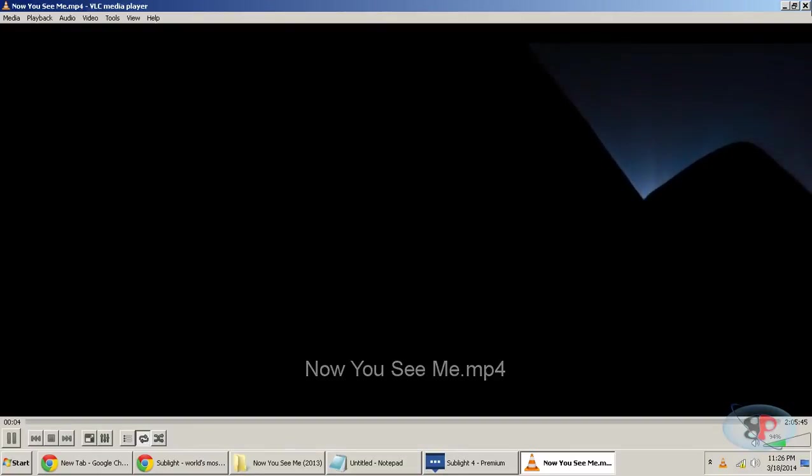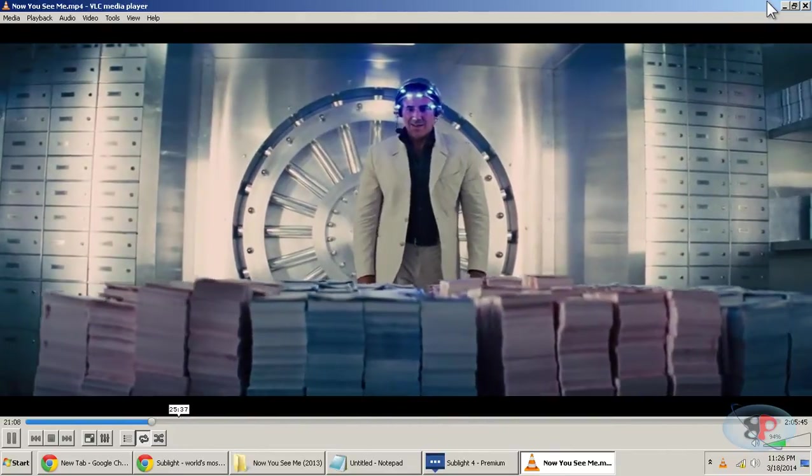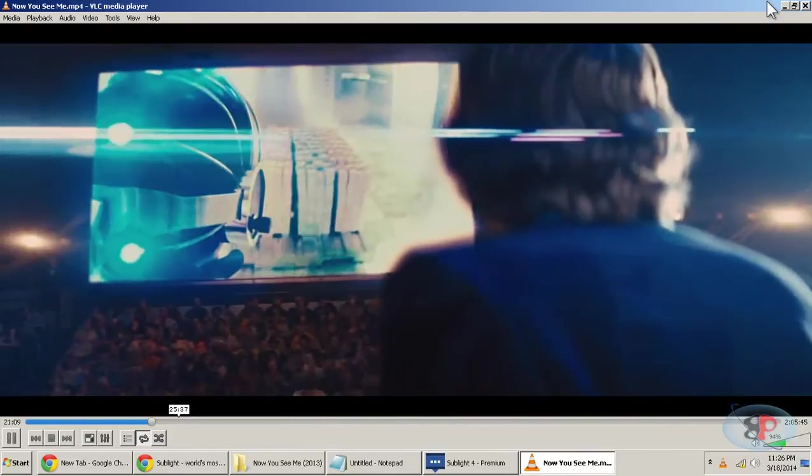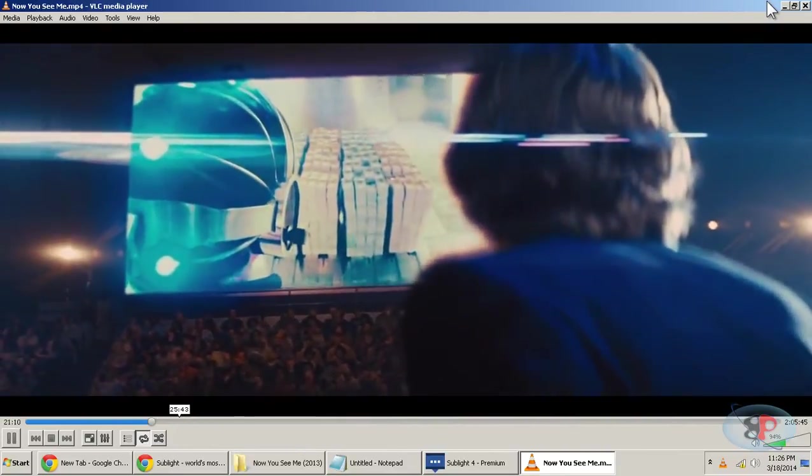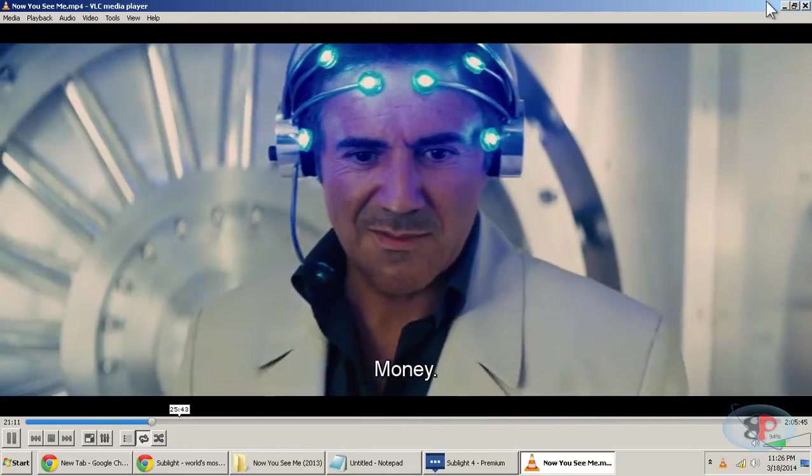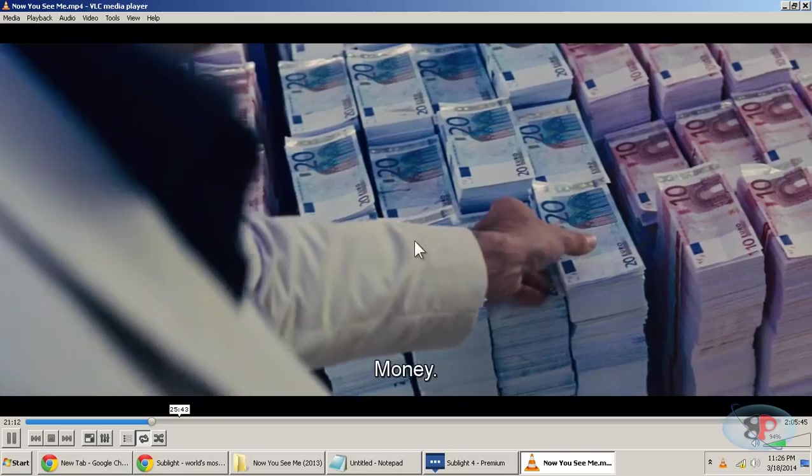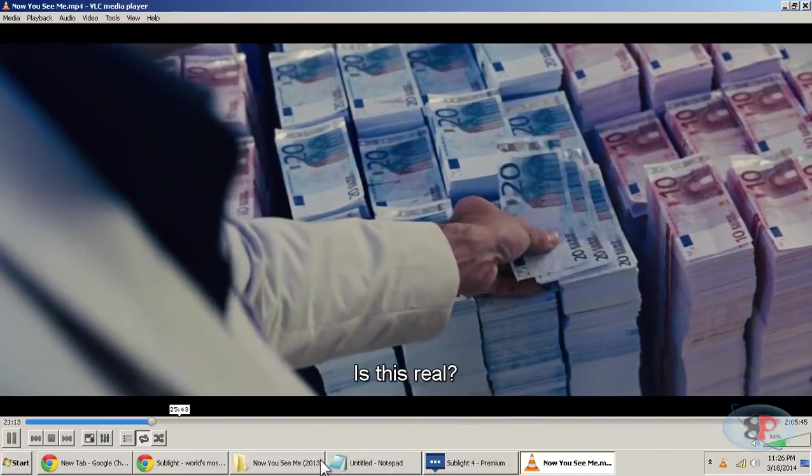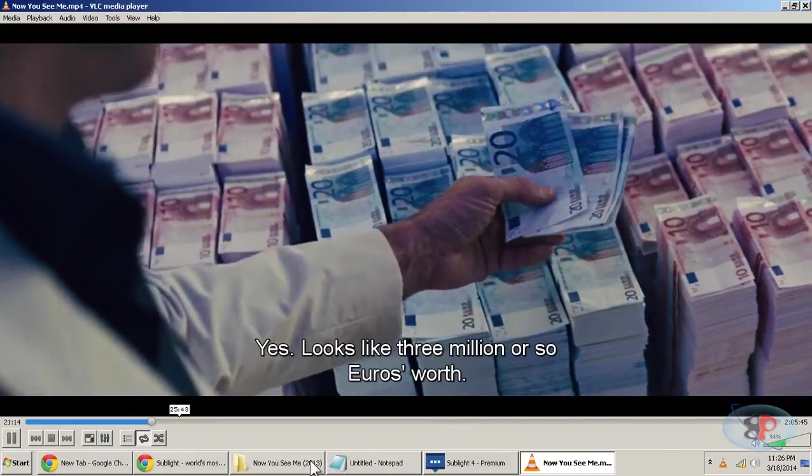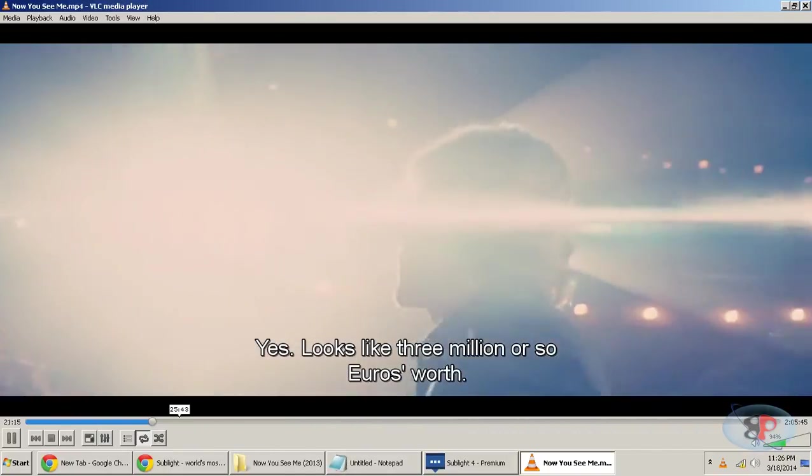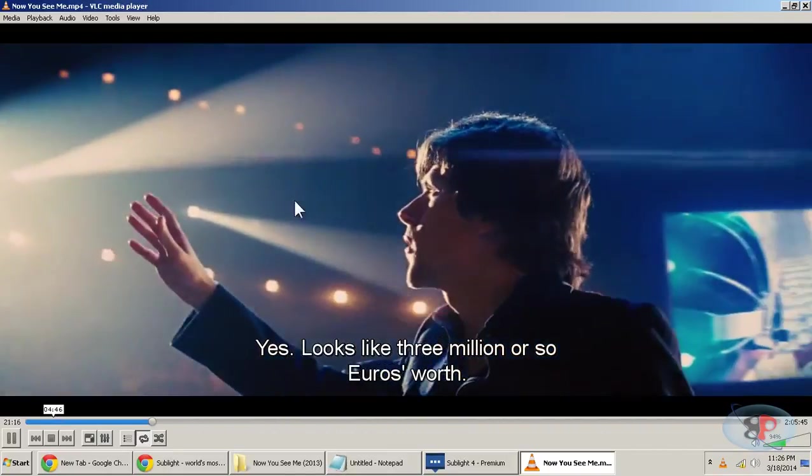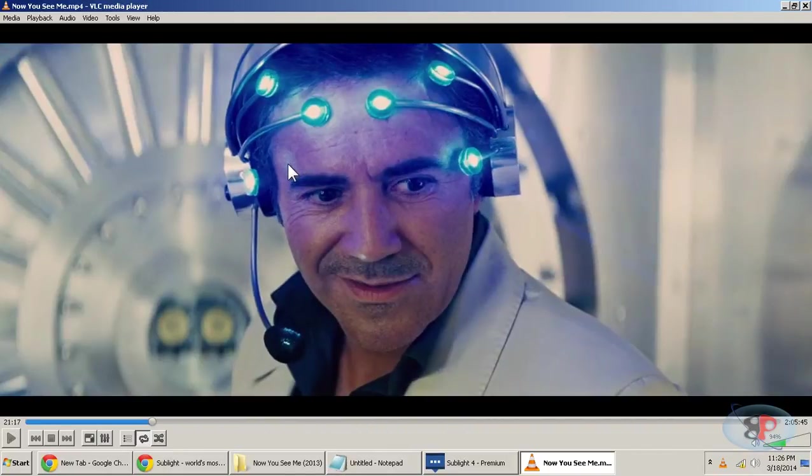And the movie starts. So I can just move somewhere to between. What do you see in there? Money. Is this real? Yes. Looks like 3 million or so euros worth. Wow.